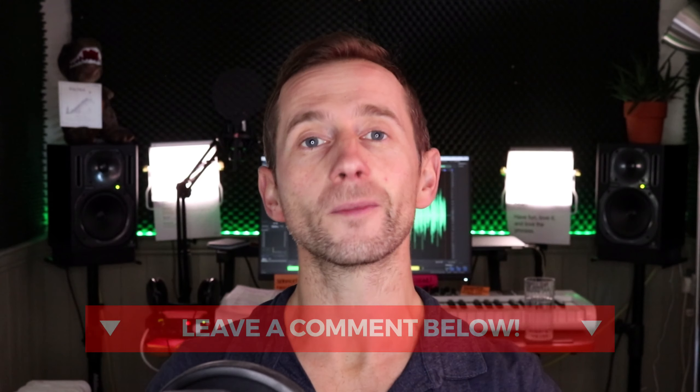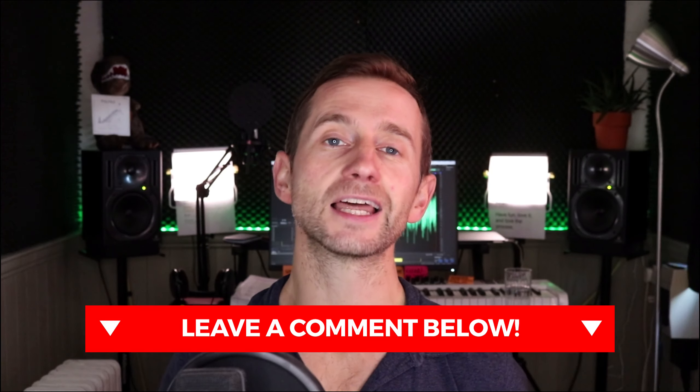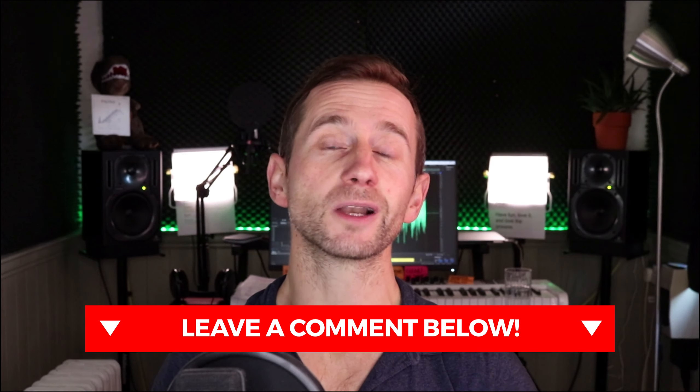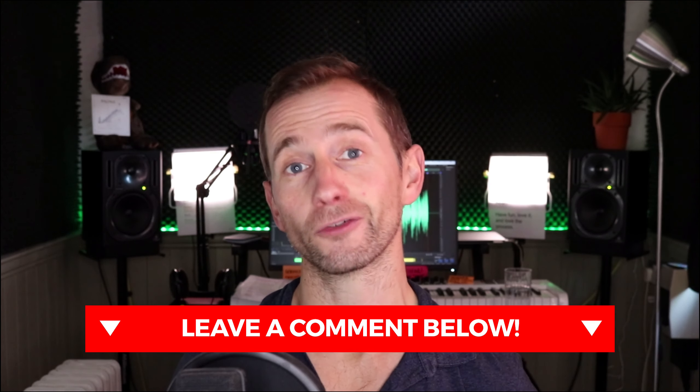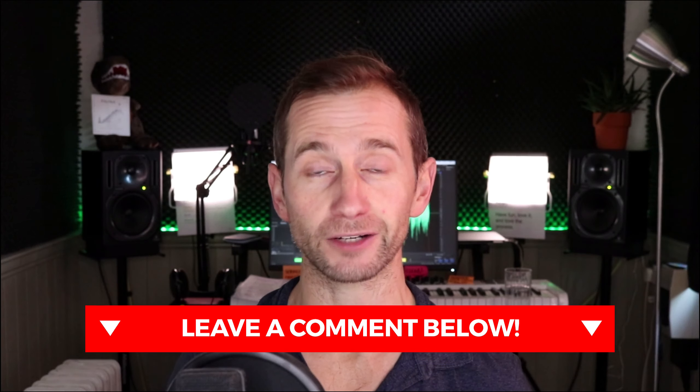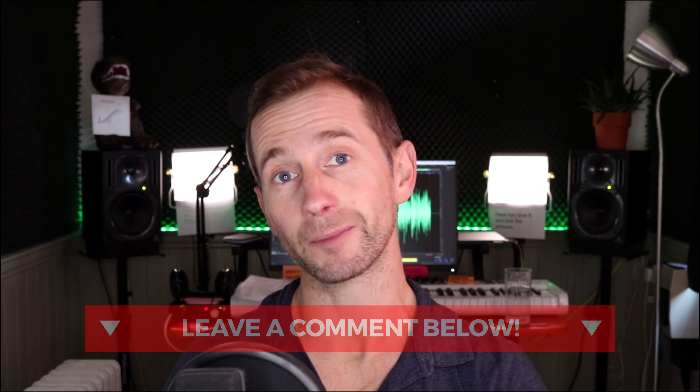Before we start, drop me a comment below, let me know which plugins you would most like to see offer a discount for Black Friday and Cyber Monday. And remember to check my blog post below because I'm going to update that over the next two weeks when new deals come in.